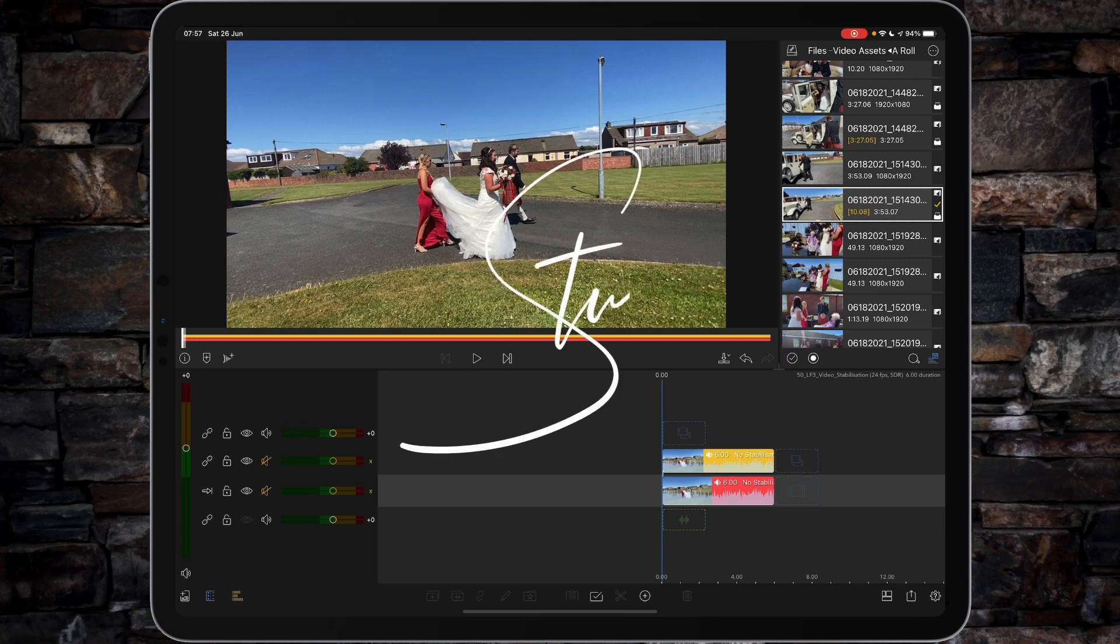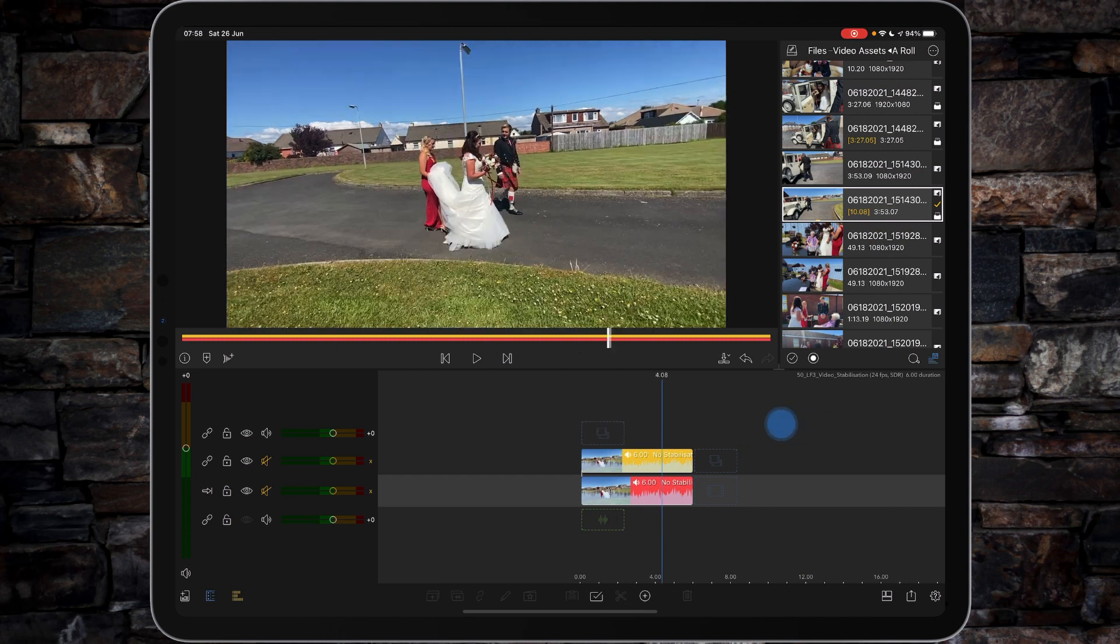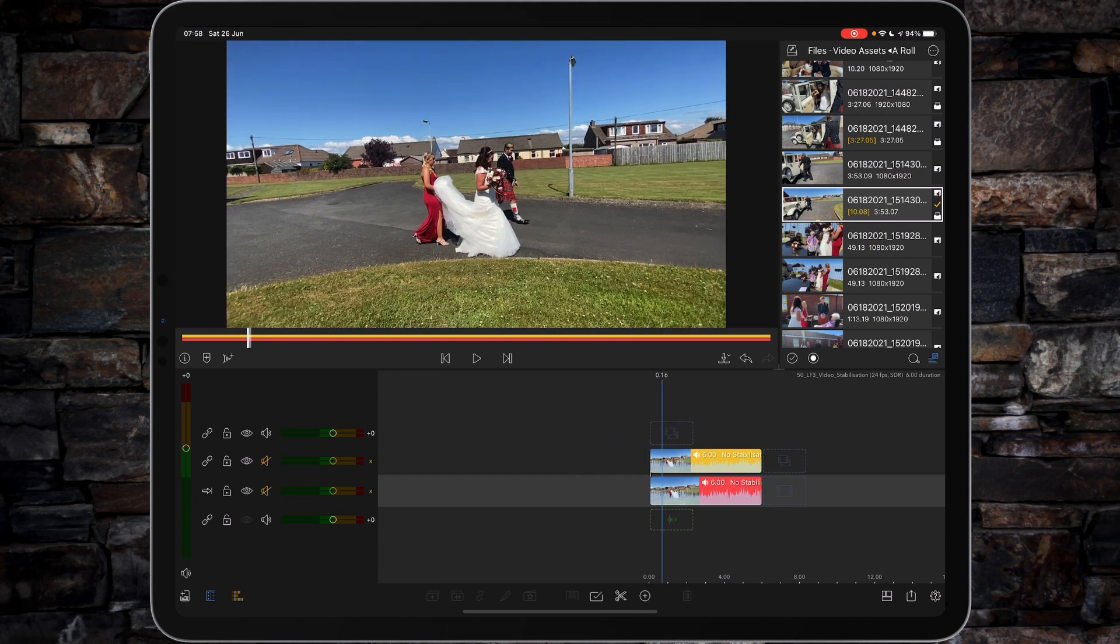Hi, I'm Stew and welcome back to another LumaFusion video tutorial. Today we're going to be looking at the new stabilization feature in LumaFusion version 3.0, so let's get started.